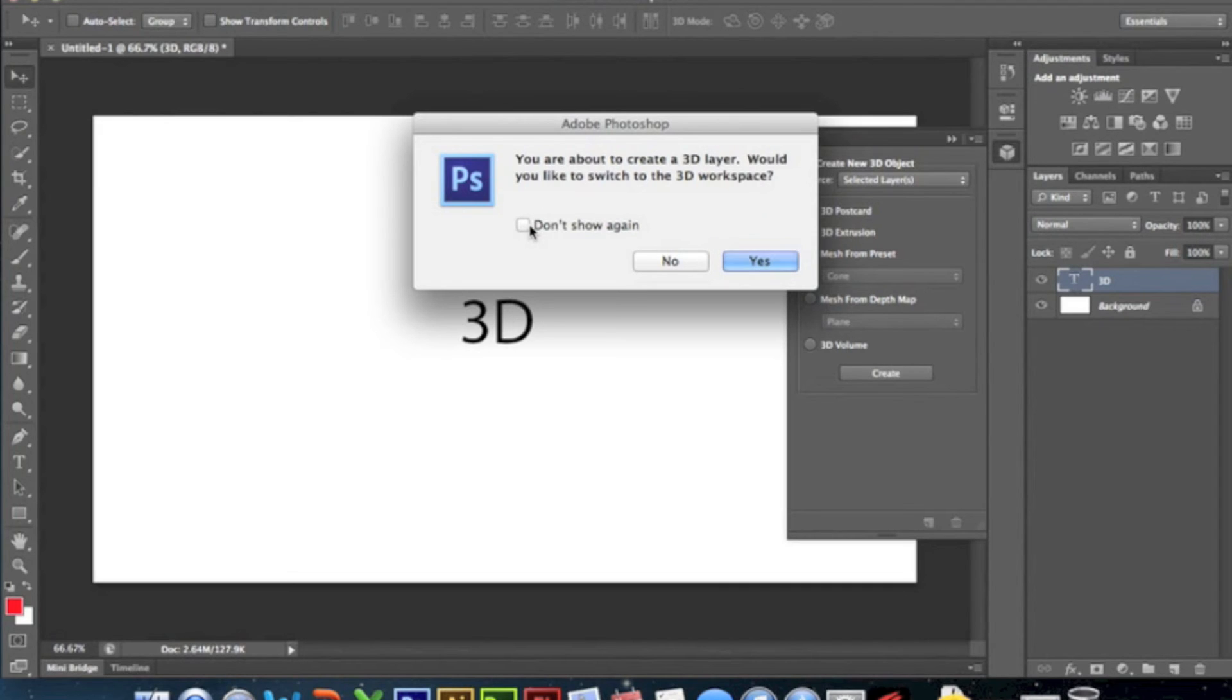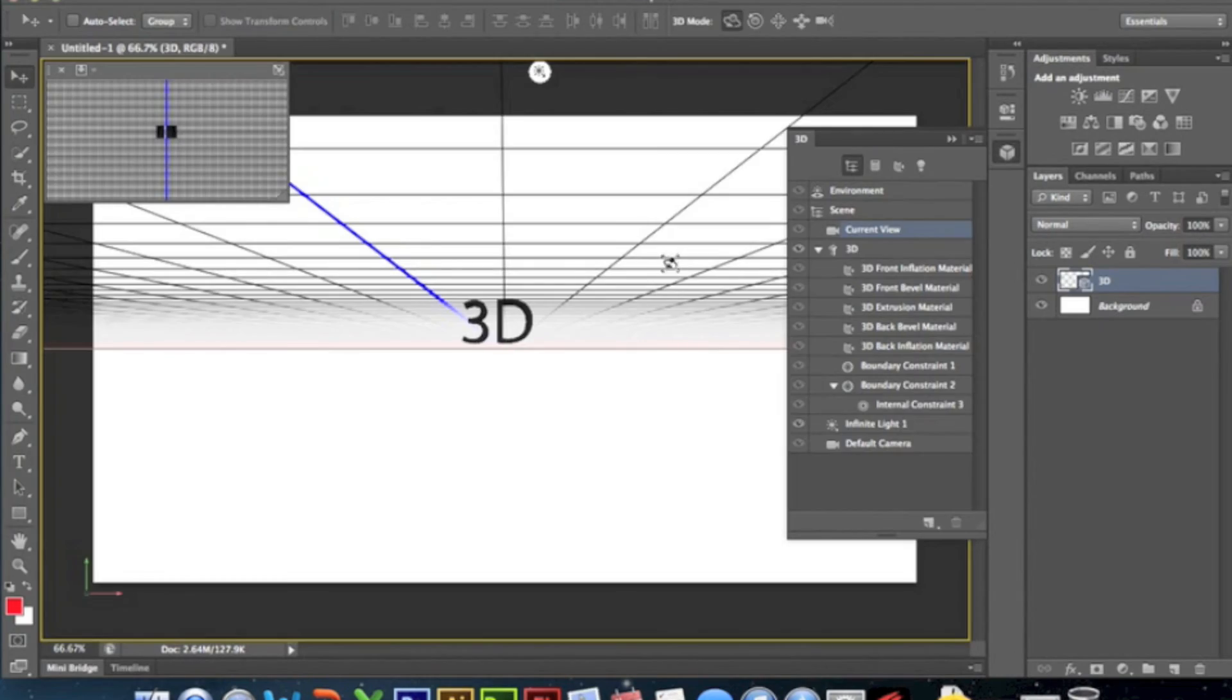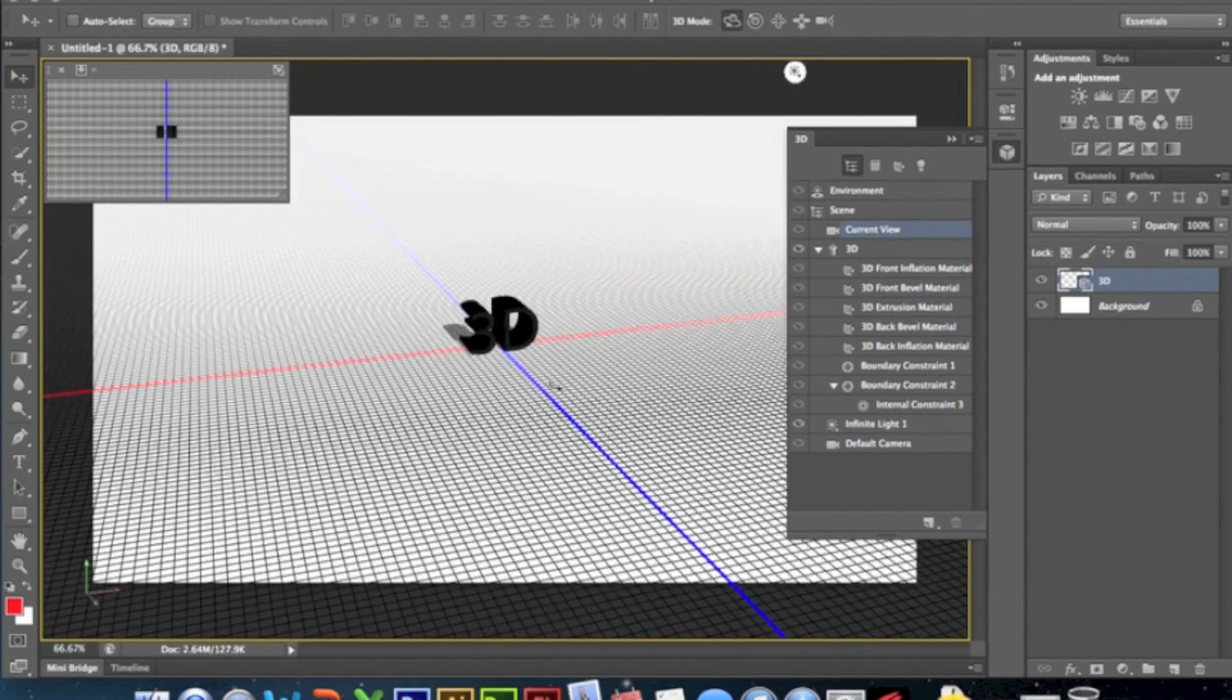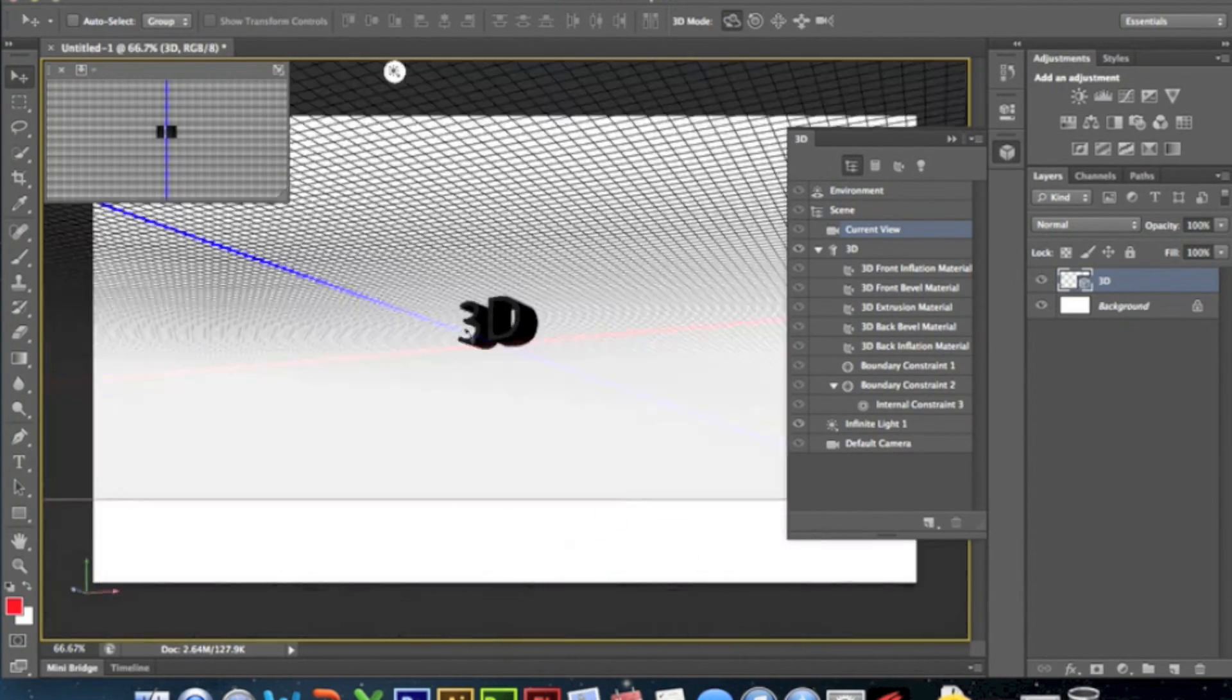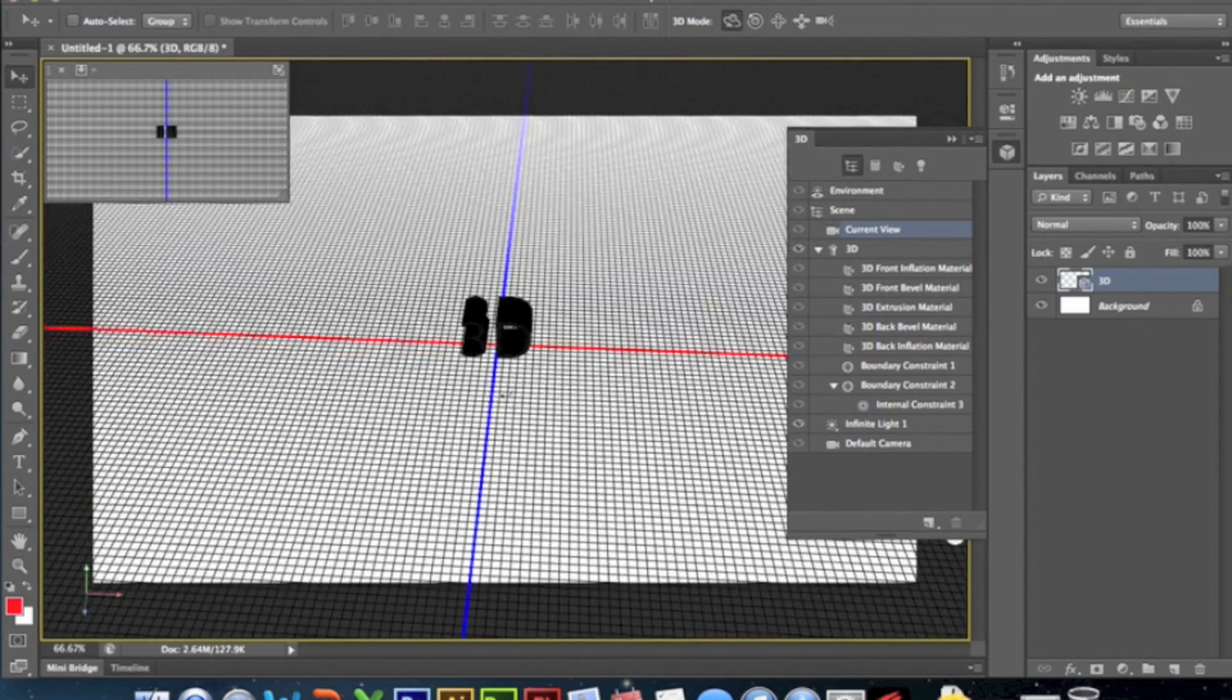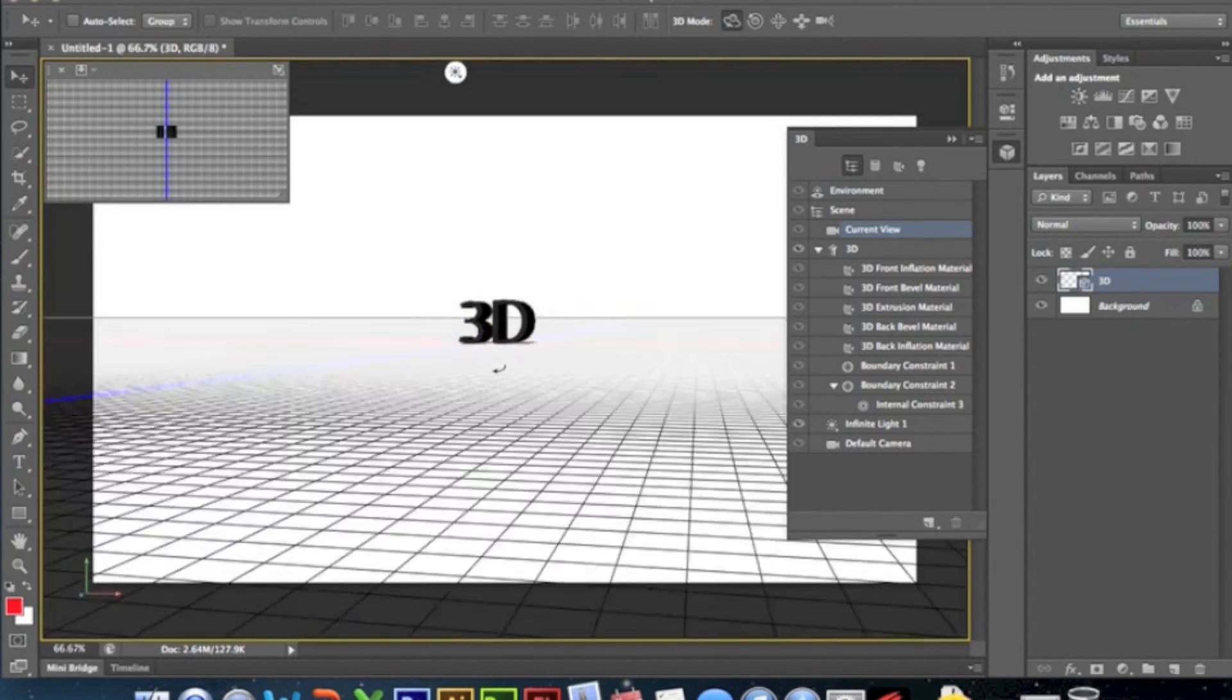Now depending on how good your computer is it might take a few seconds. With my computer it'll take a few seconds. Now here it's actually really cool, it's very similar to Cinema 4D, you can do a lot of things with it.